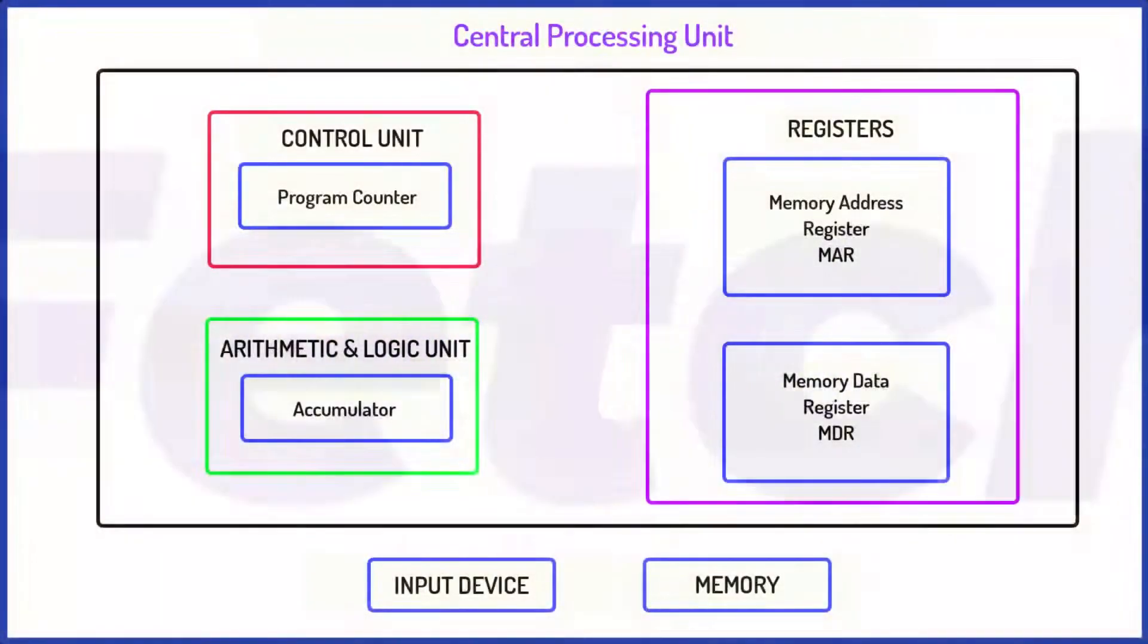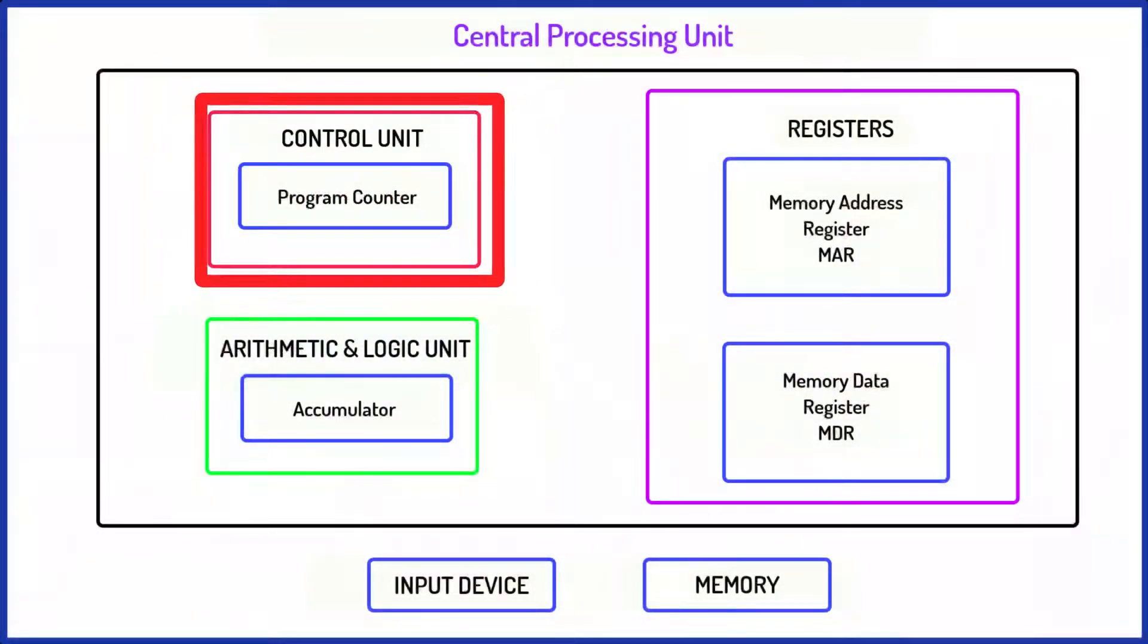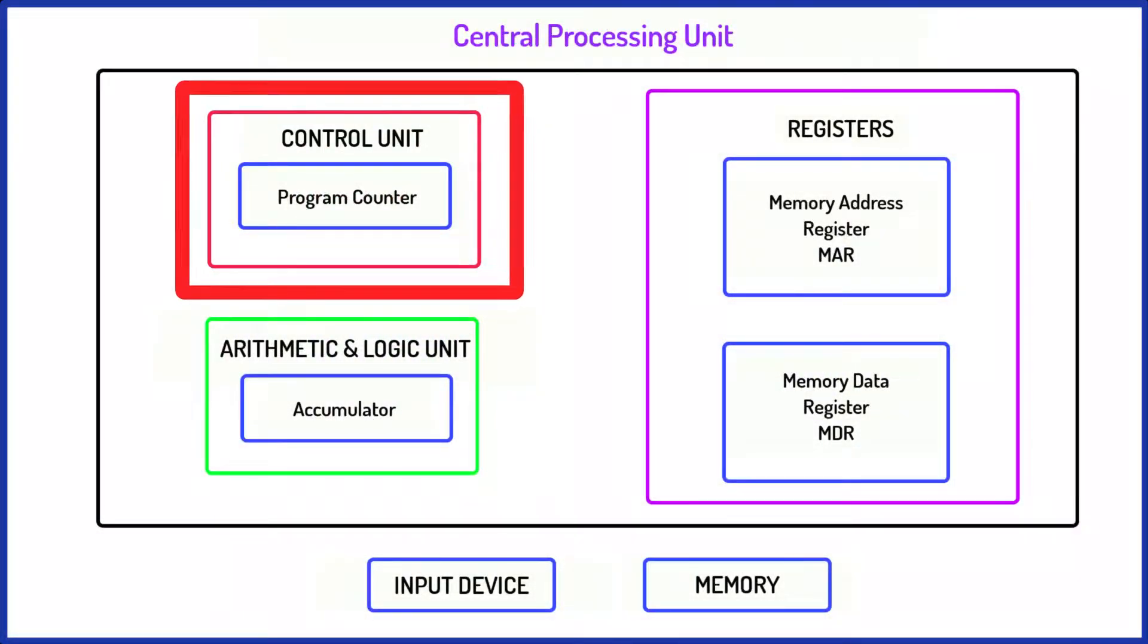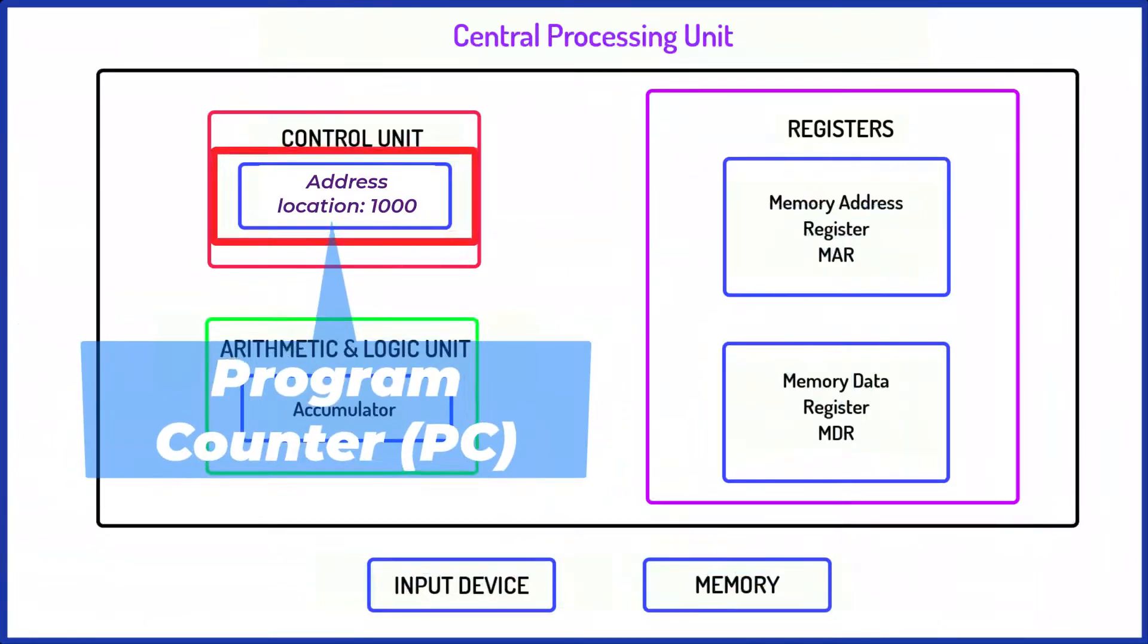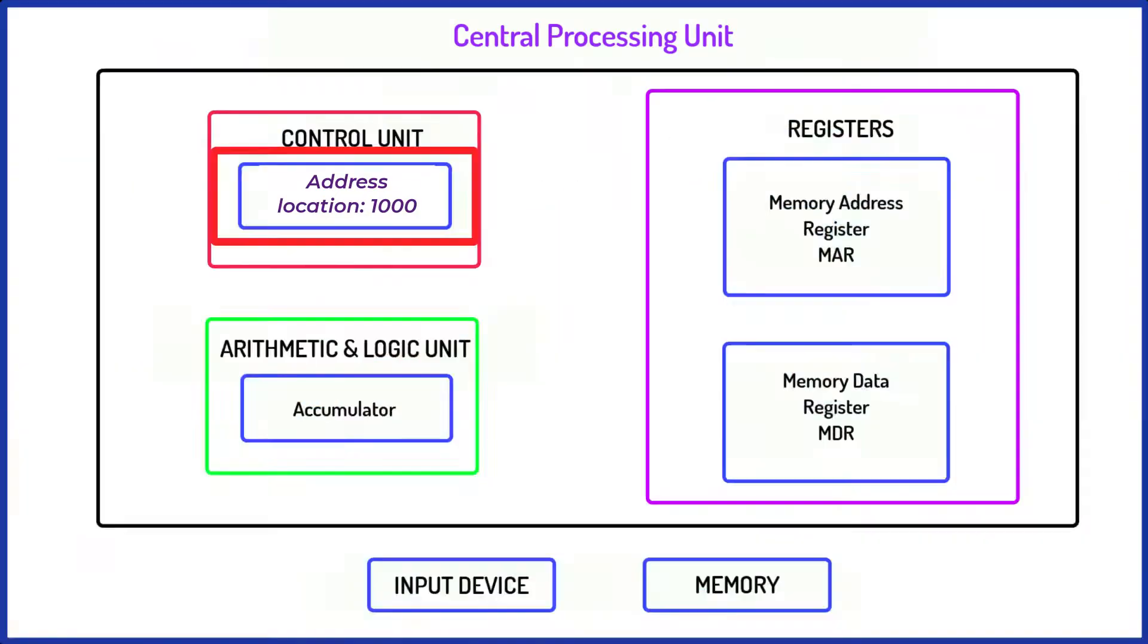It all begins in the fetch phase in which the control unit checks the program counter to identify whereabouts in memory the next instruction is stored.